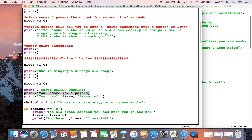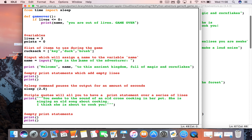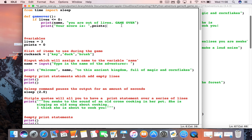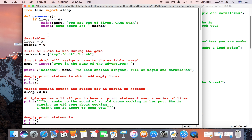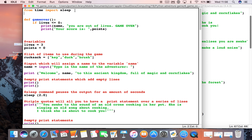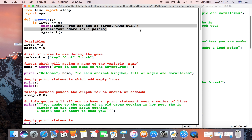I'm just going to copy the score print statement and paste it in. Then we need to actually make the program end — we need to force it to stop. We can use another library for this: underneath 'import time' and 'from time import sleep', I'm going to type 'import sys'. This gives us a few extra things we can do in our program. I'm going to type 'sys.exit()' with two brackets, and what this means is the game will end when it sees this line of code. So if our lives are zero or below, it will print the message, give us our score, and exit the game.